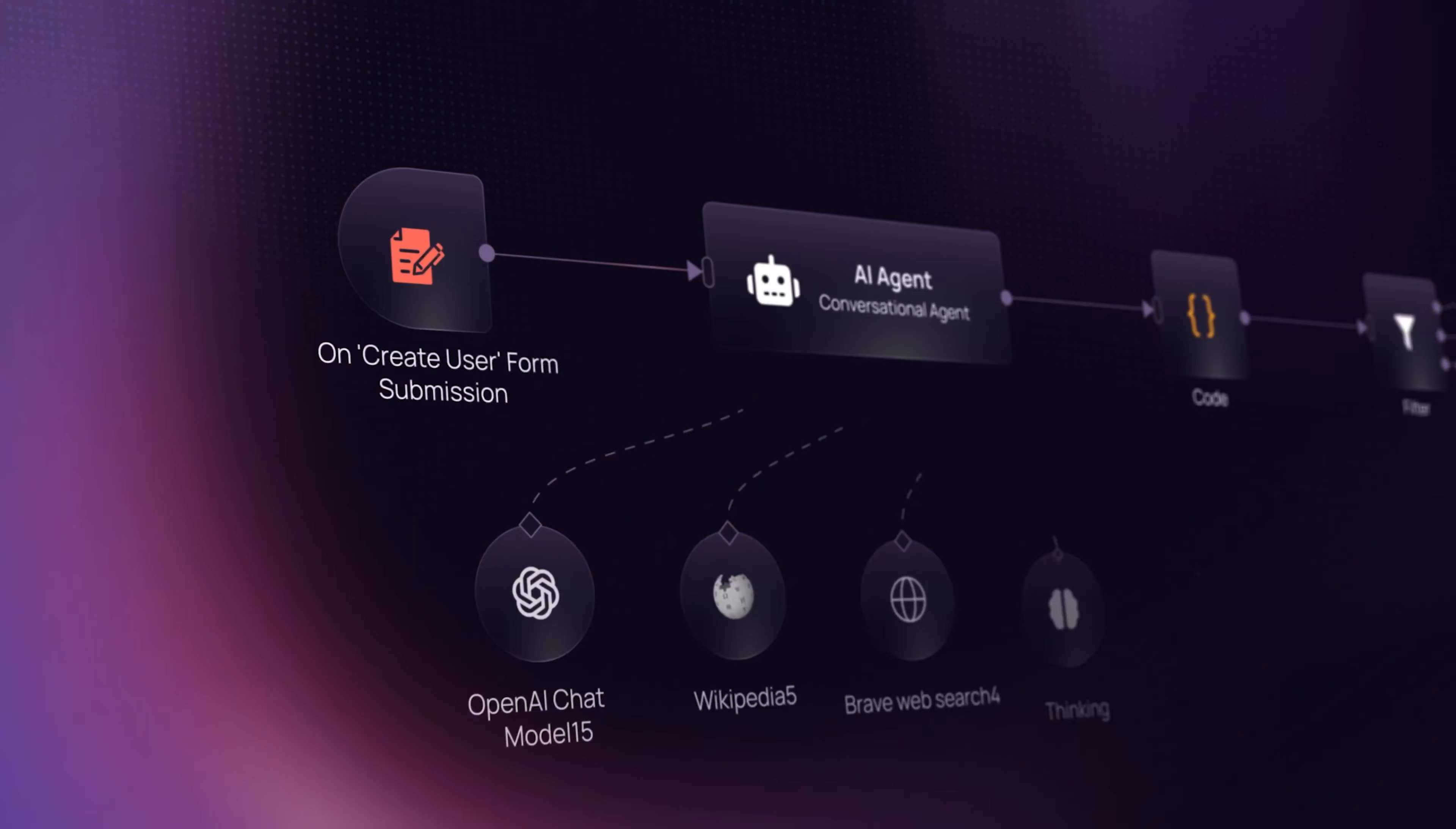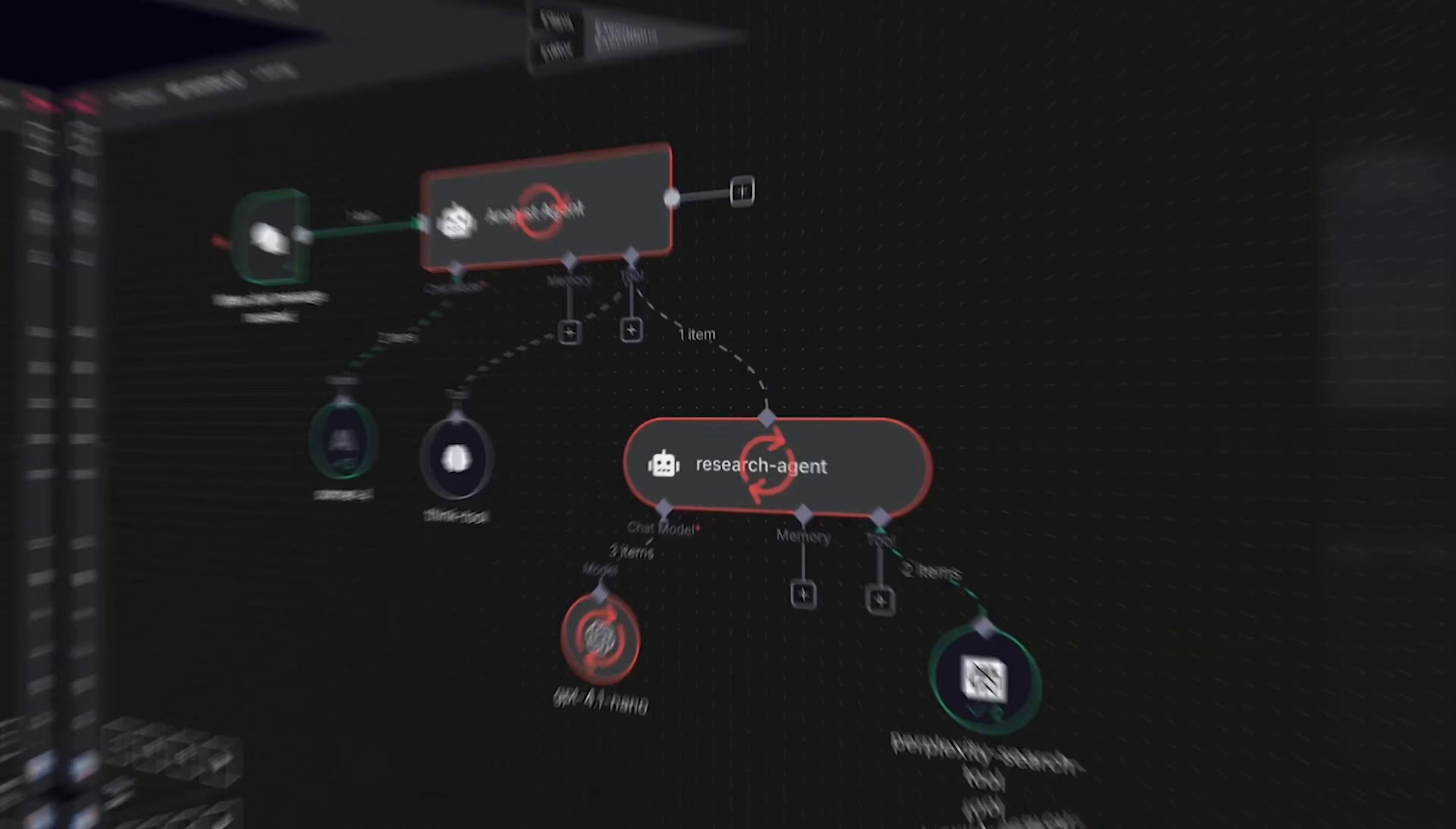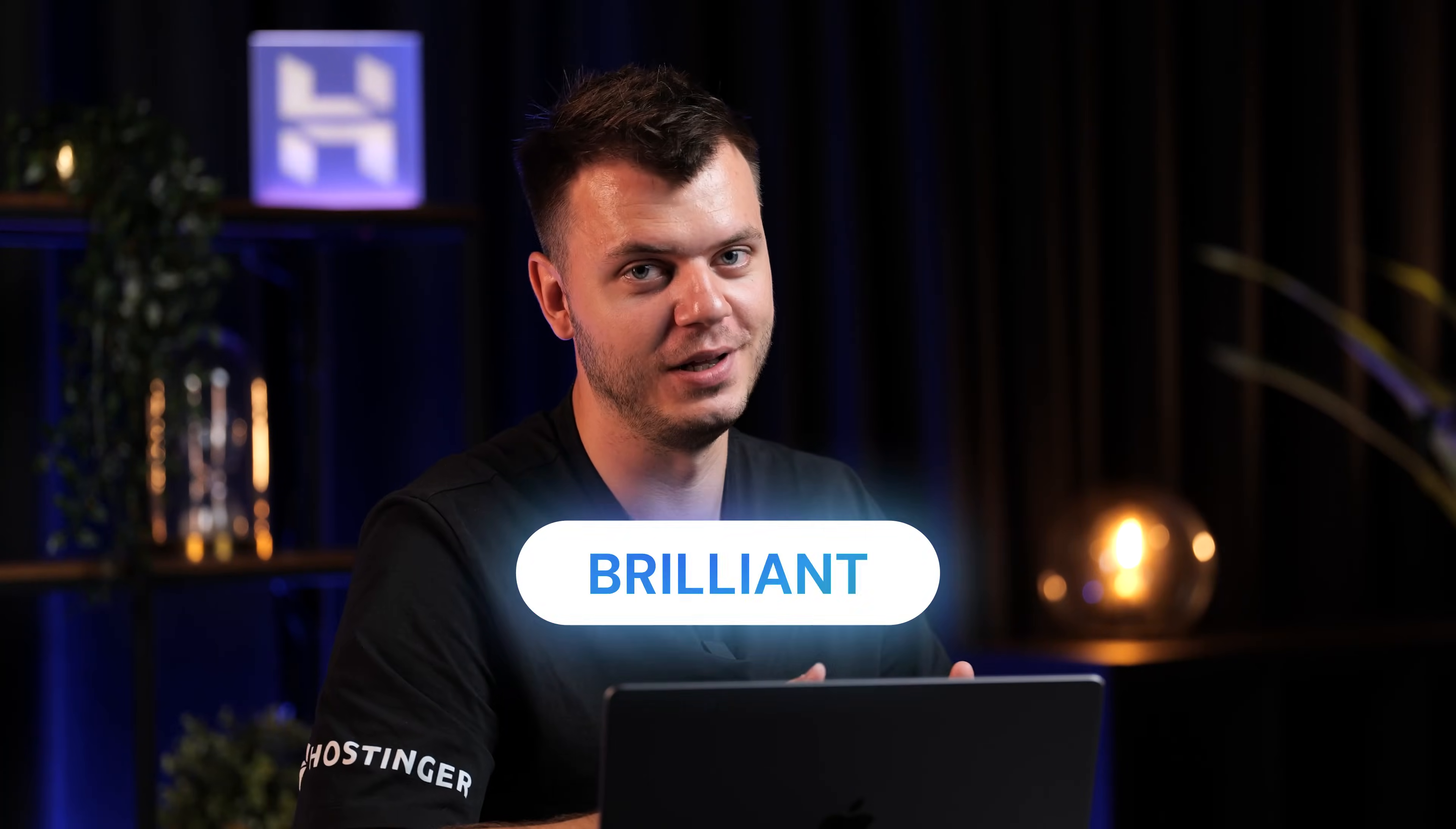Ever wondered why your N8N AI agent sometimes gives you brilliant results and other times, not so much? I'm going to show you the exact framework that transforms your N8N AI agents from confused to brilliant.